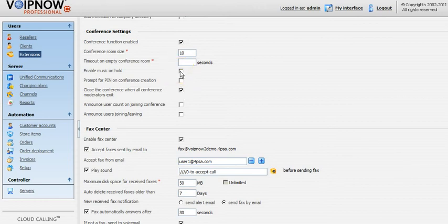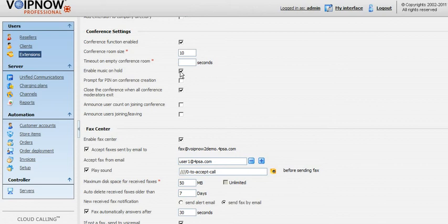You can also enable music on hold which will be played when there is only one user present in the conference room. The files used are located in the default music on hold folder you've set up for your extension.